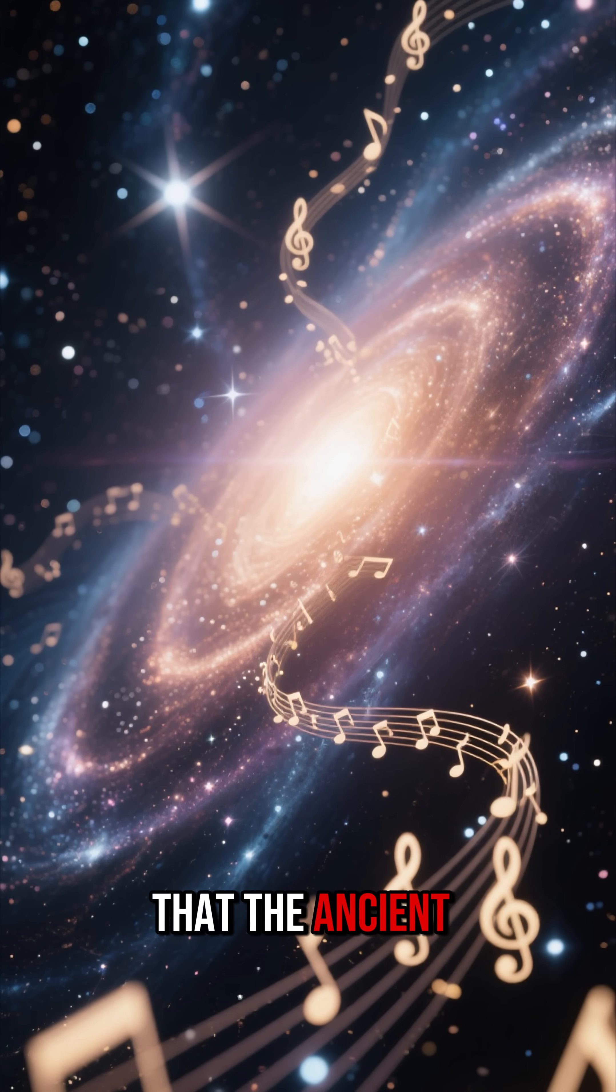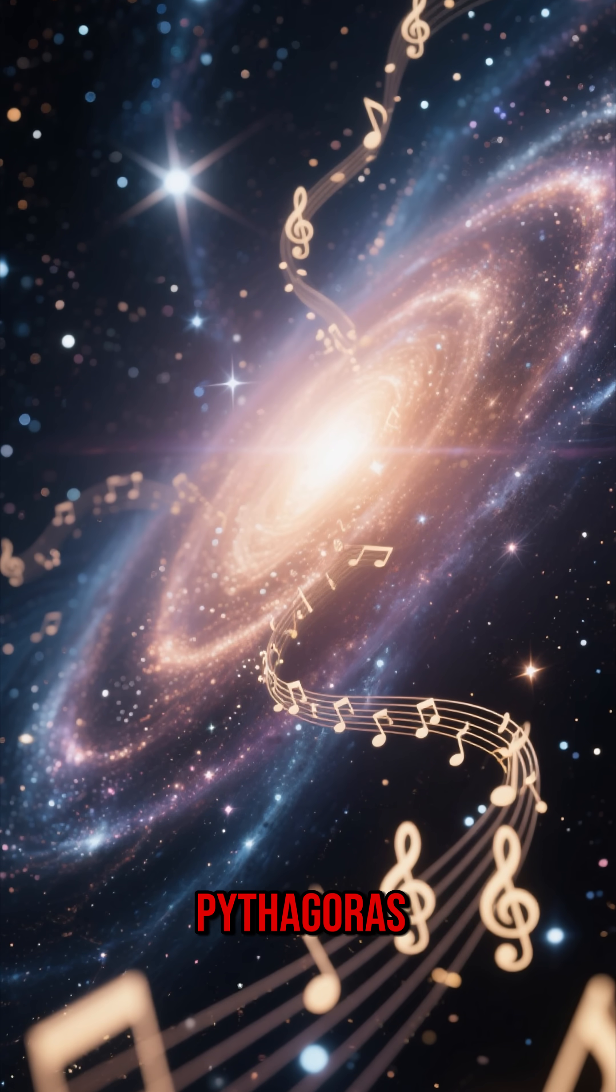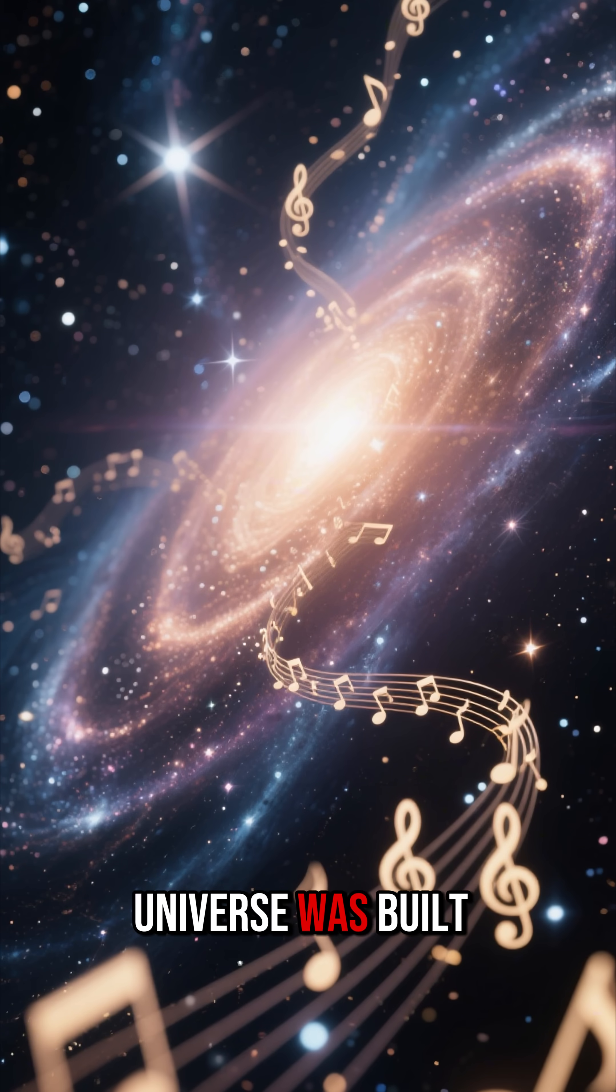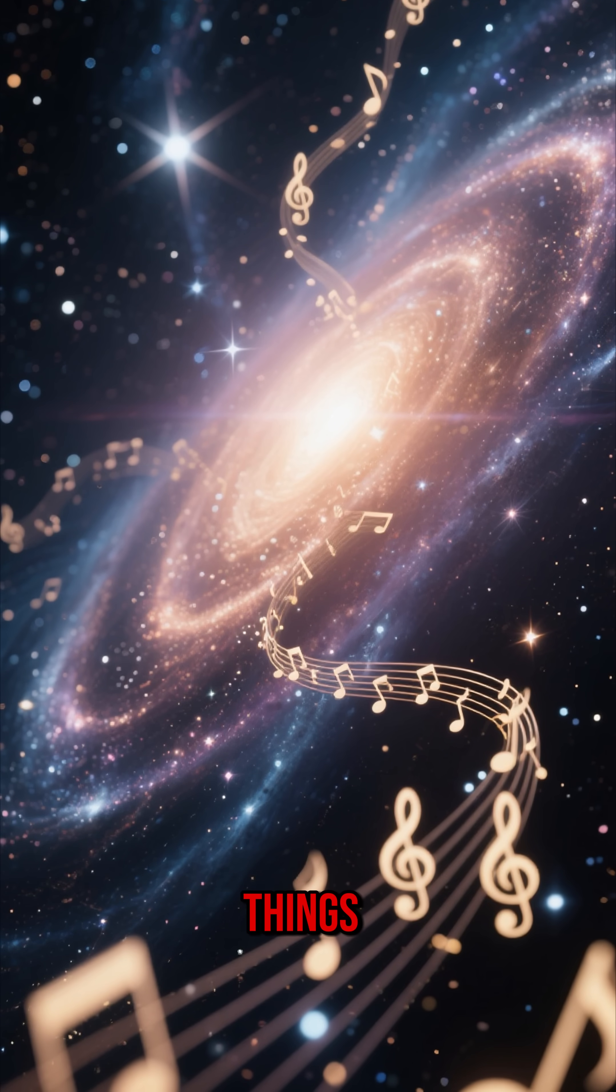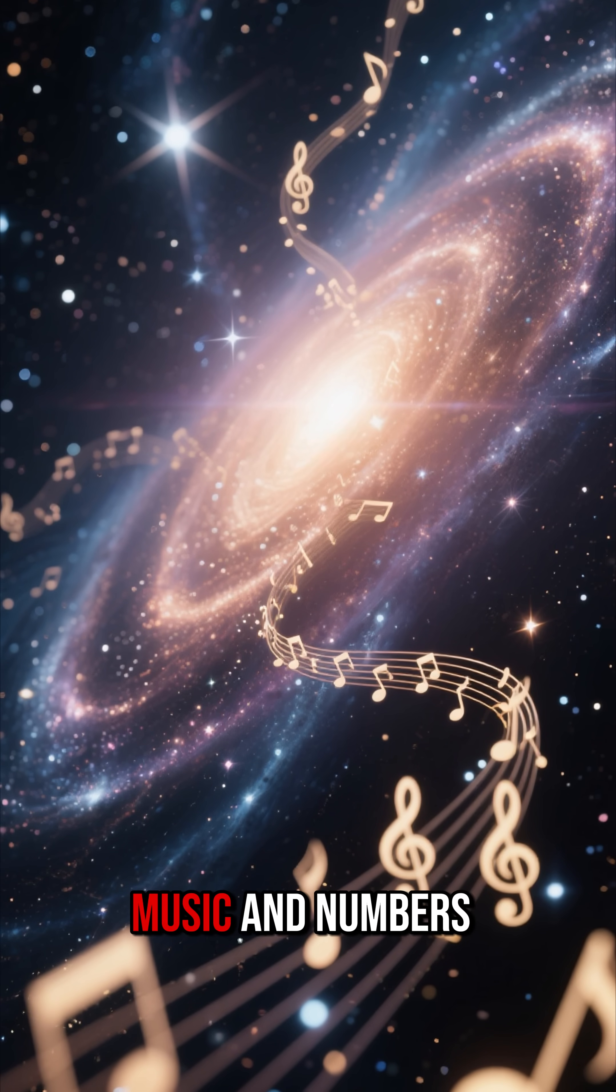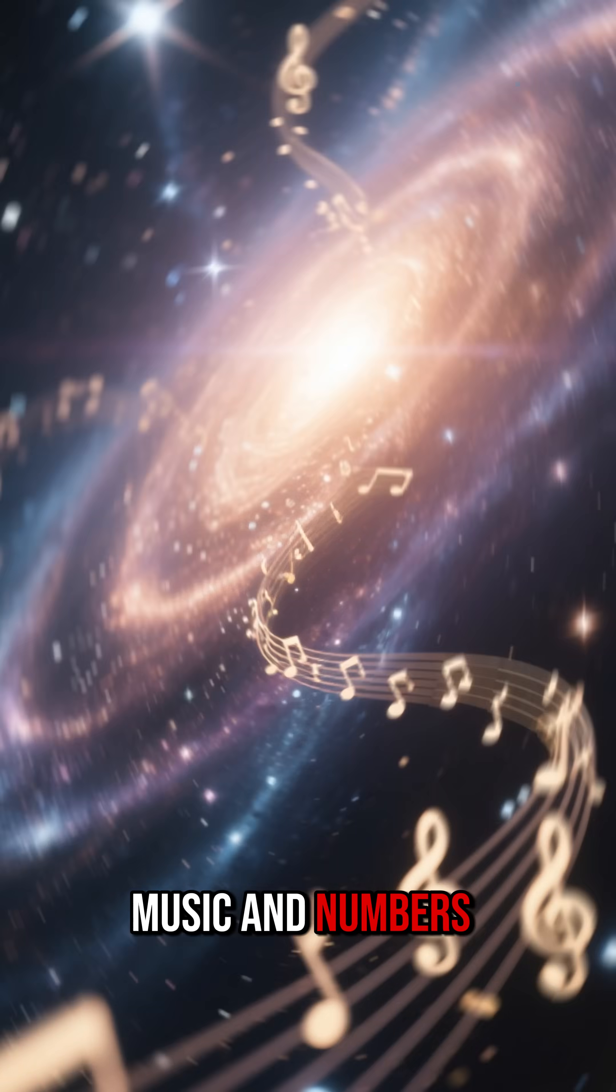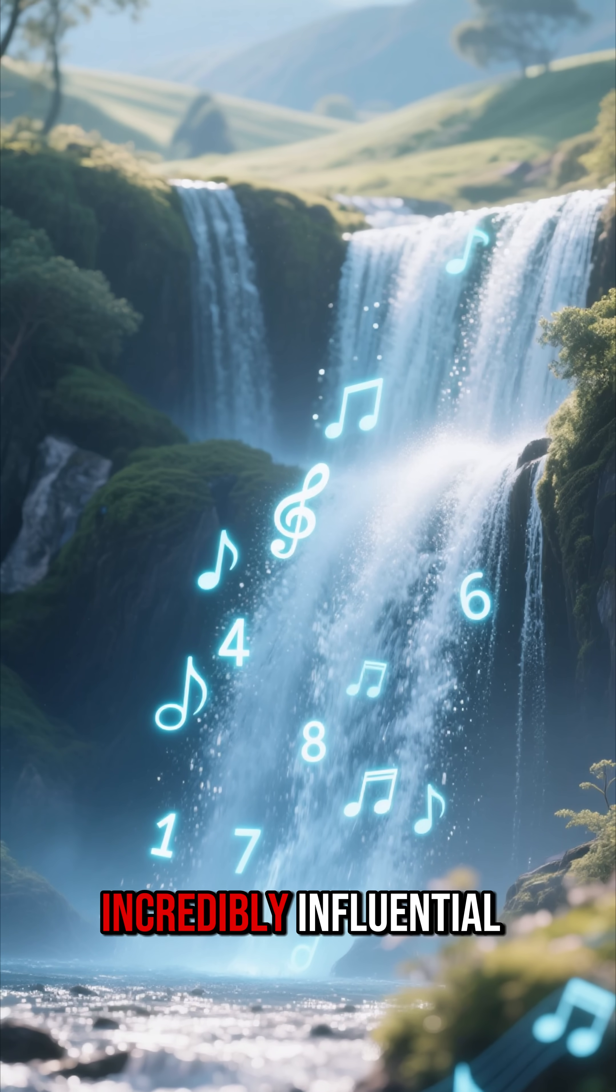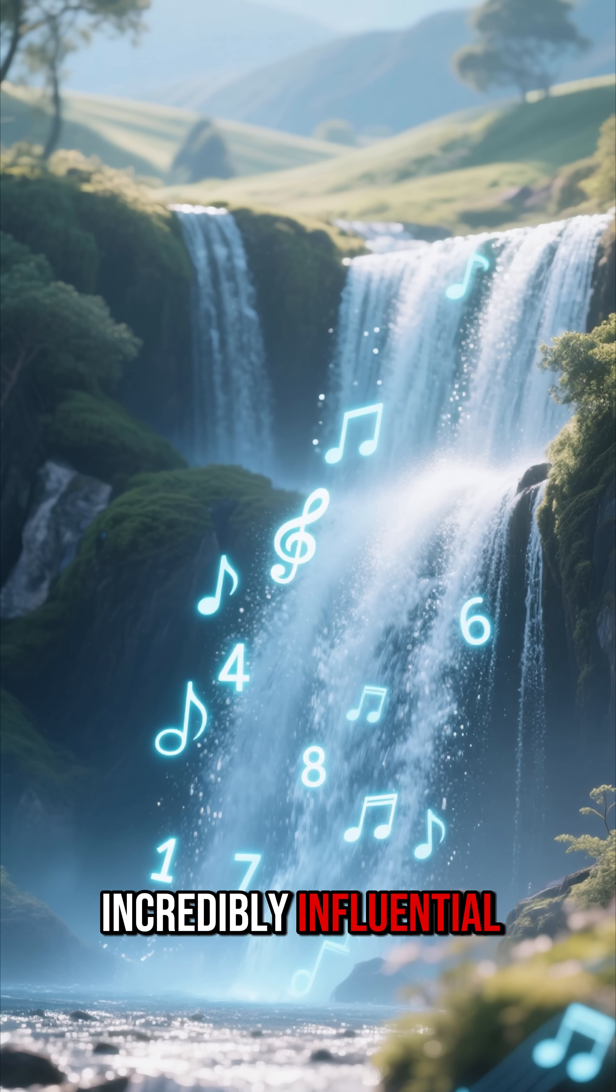Did you know that the ancient Greek philosopher Pythagoras believed the entire universe was built from just two things, music and numbers? Sounds wild, but his ideas were incredibly influential.